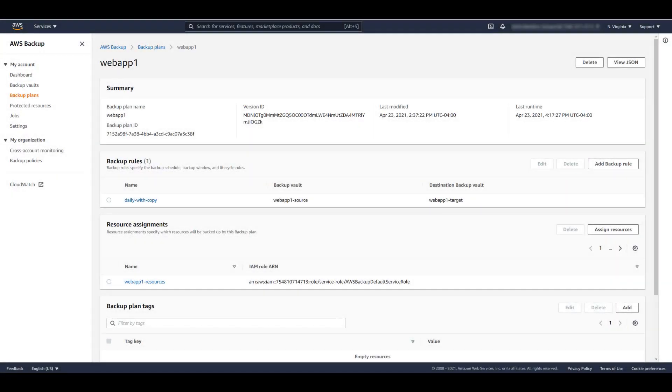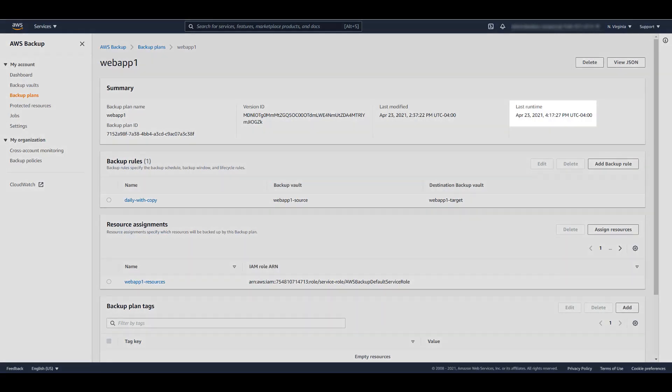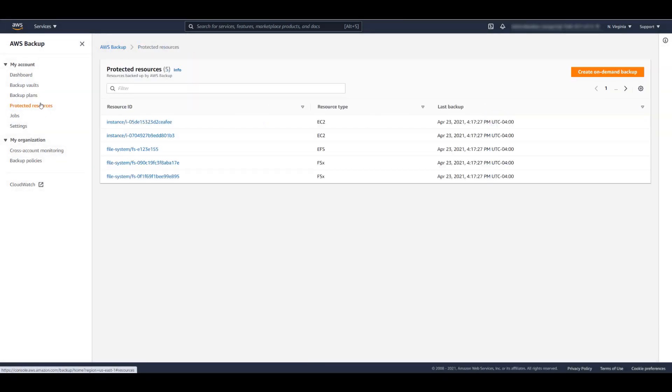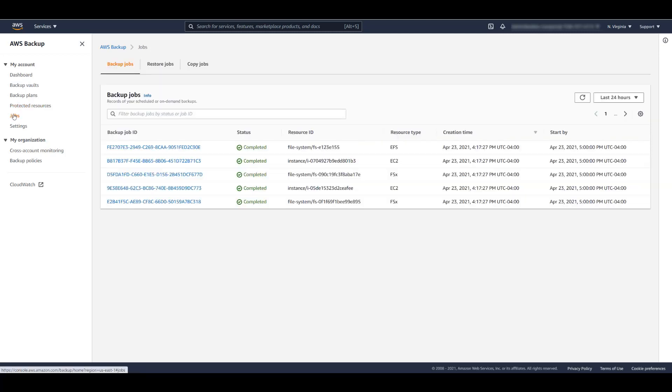The backup window has elapsed. Looking at the backup plan, we see the last runtime was within the specified window. On the Protected Resources page, you can explore the details of resources that are under the protection of AWS Backup. On the Backup Jobs page, you can view the status of your Backup, Restore, and Copy jobs. Here we can see that all of the jobs in our backup plan completed successfully.